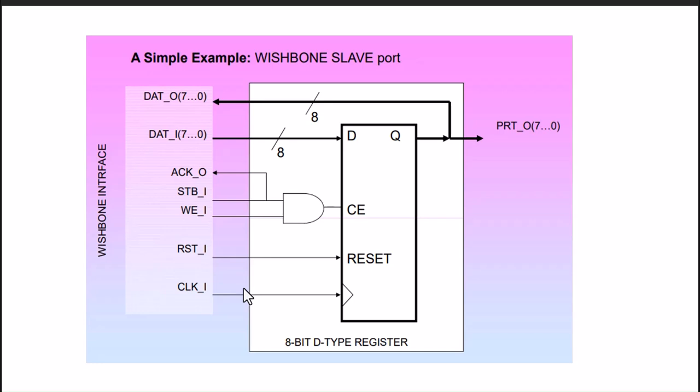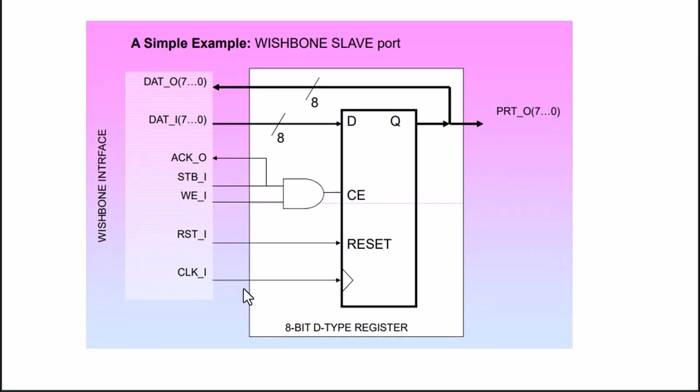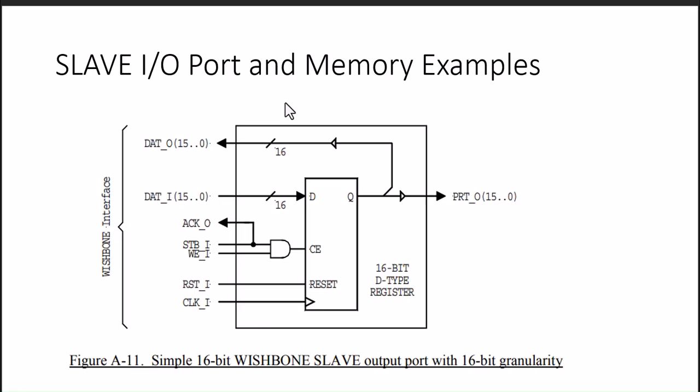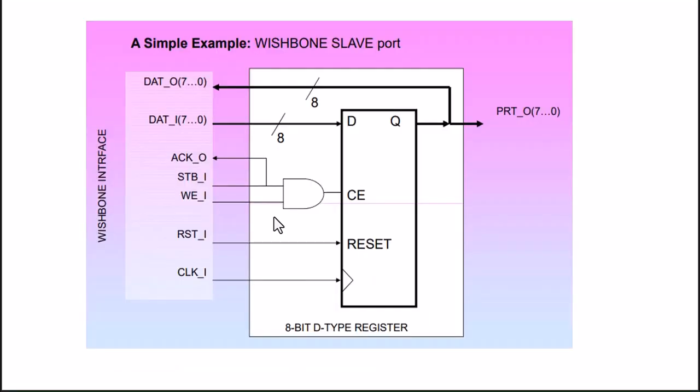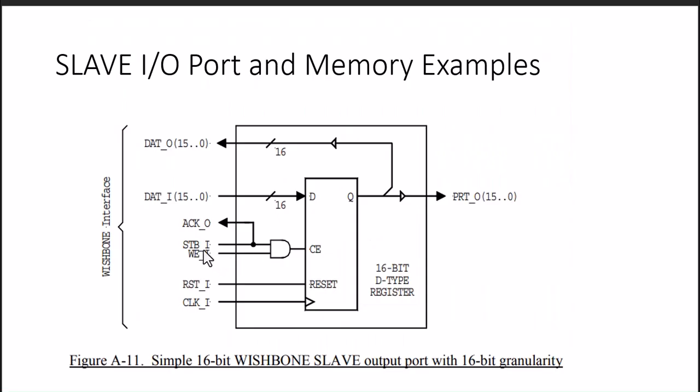A very simple register write or read. To get the understanding of this signaling of the Wishbone, we can have examples like IO port and memory. We earlier saw this diagram, it is a similar version. It is 16-bit - we can take 16 or whatever size we need. It's simple chip enable generation using strobe and WE, and loop back the acknowledge with the strobe.